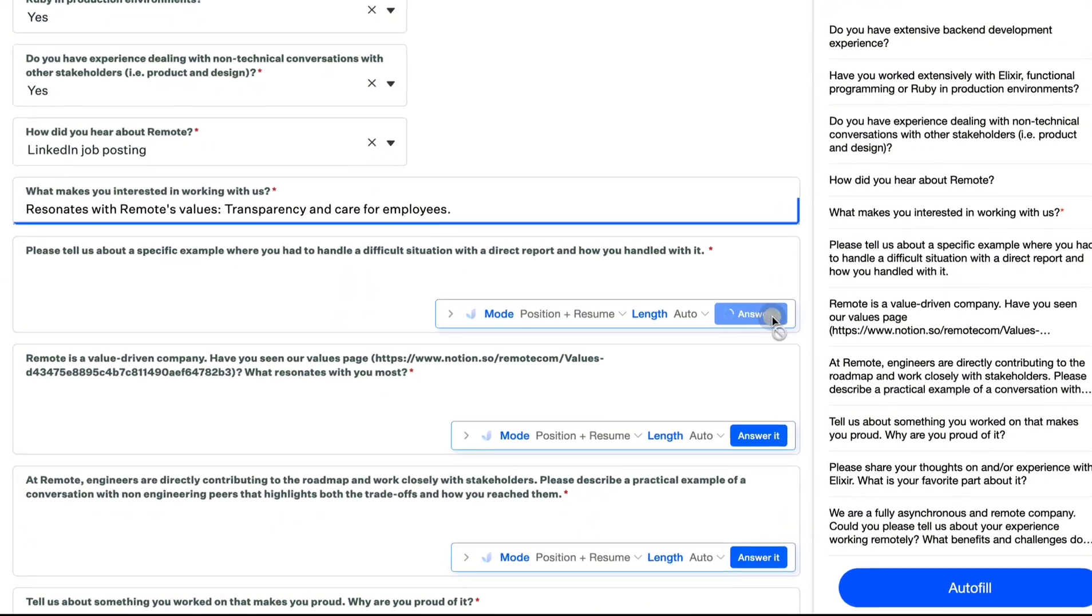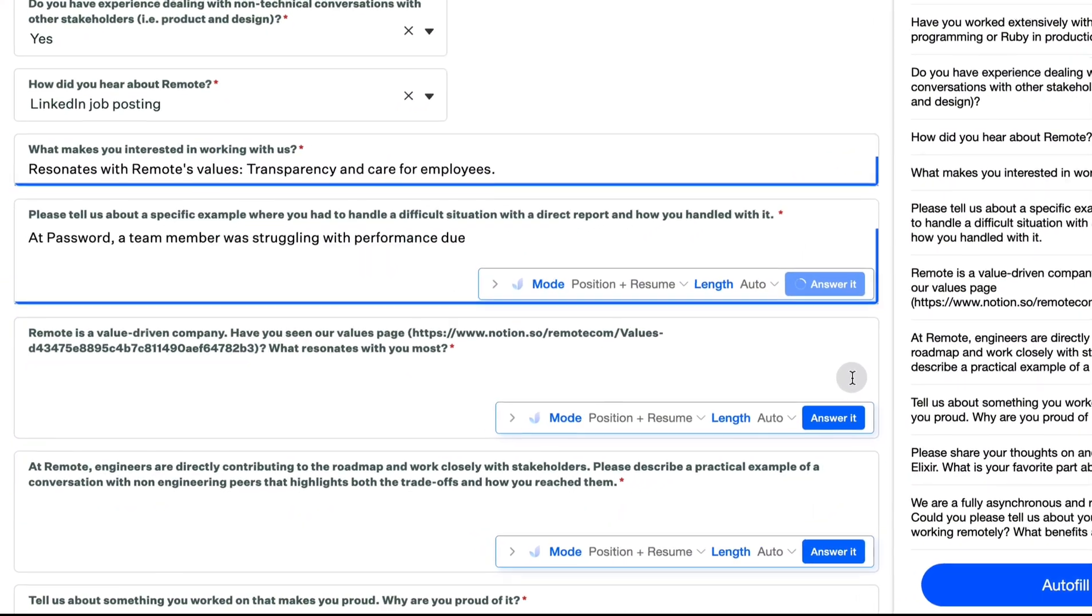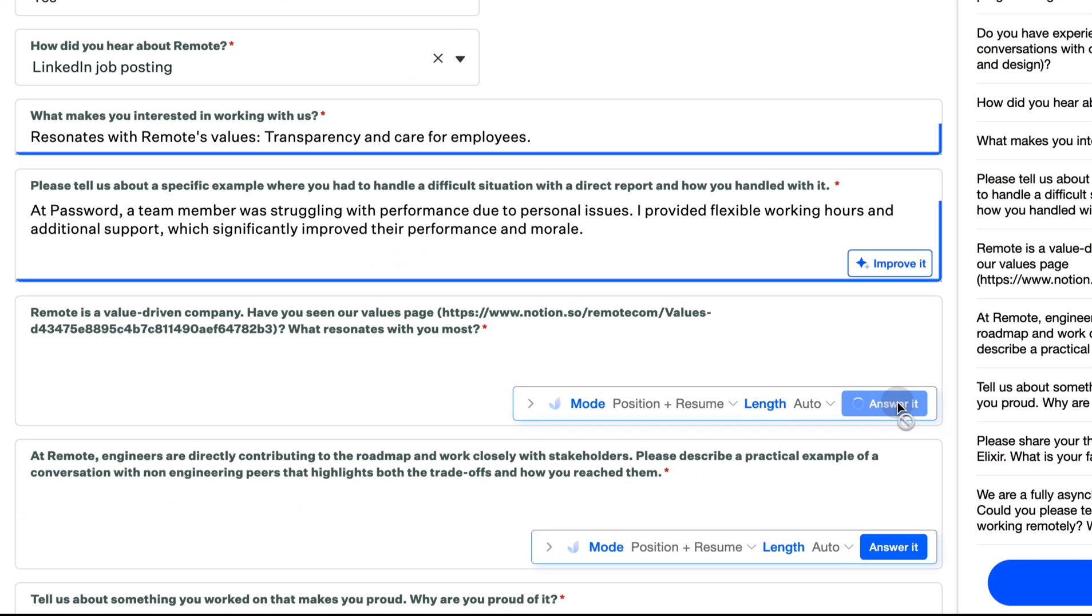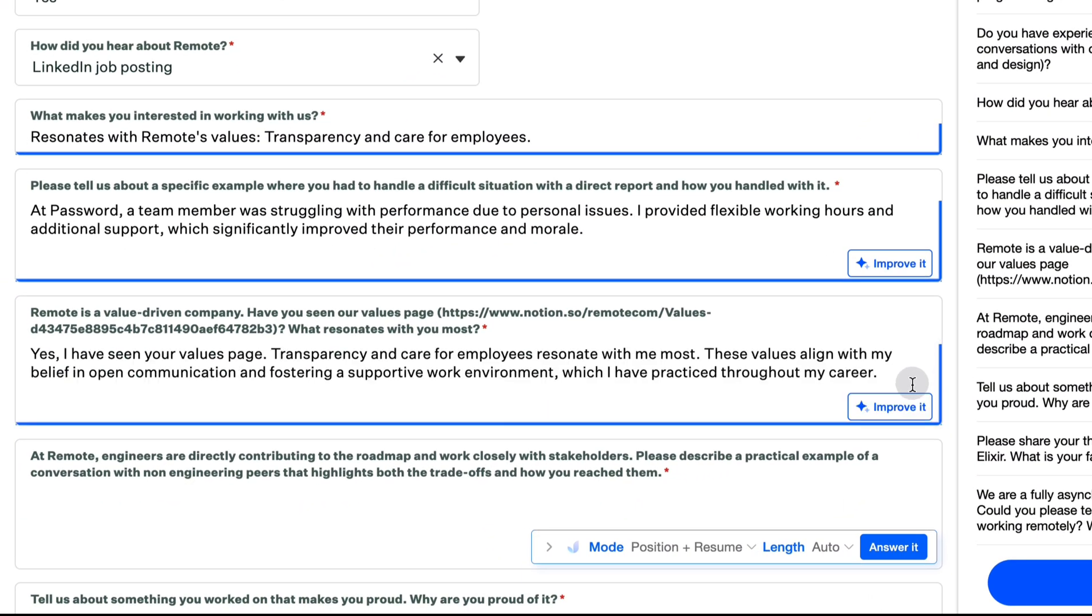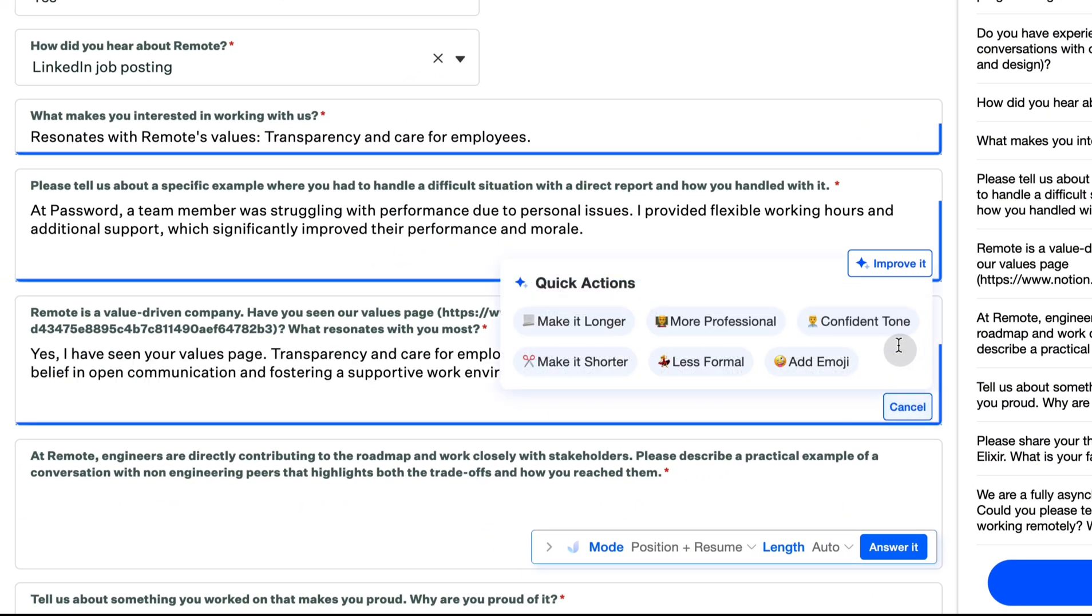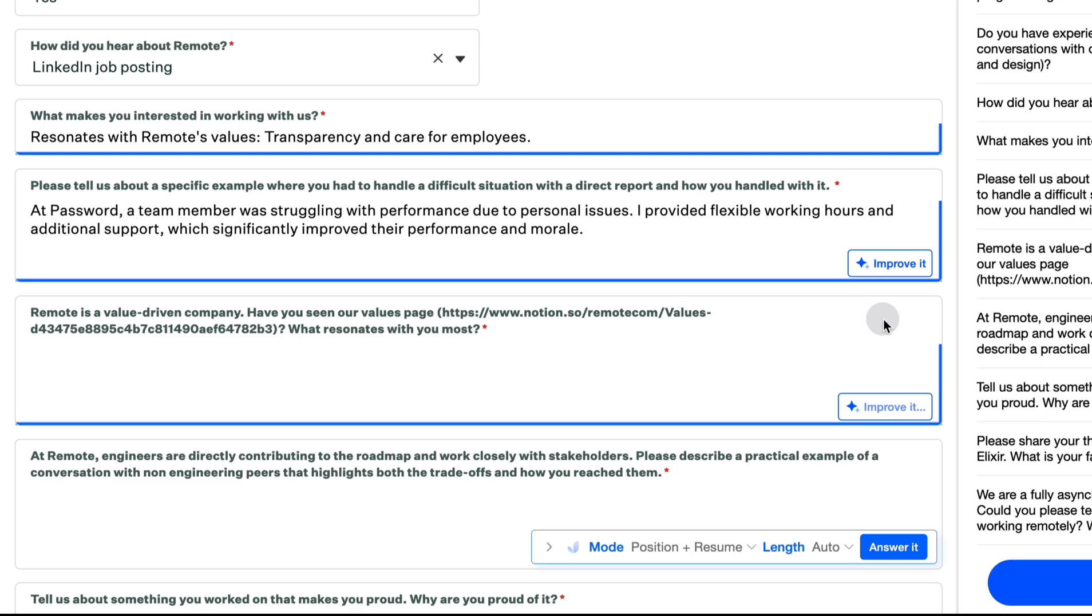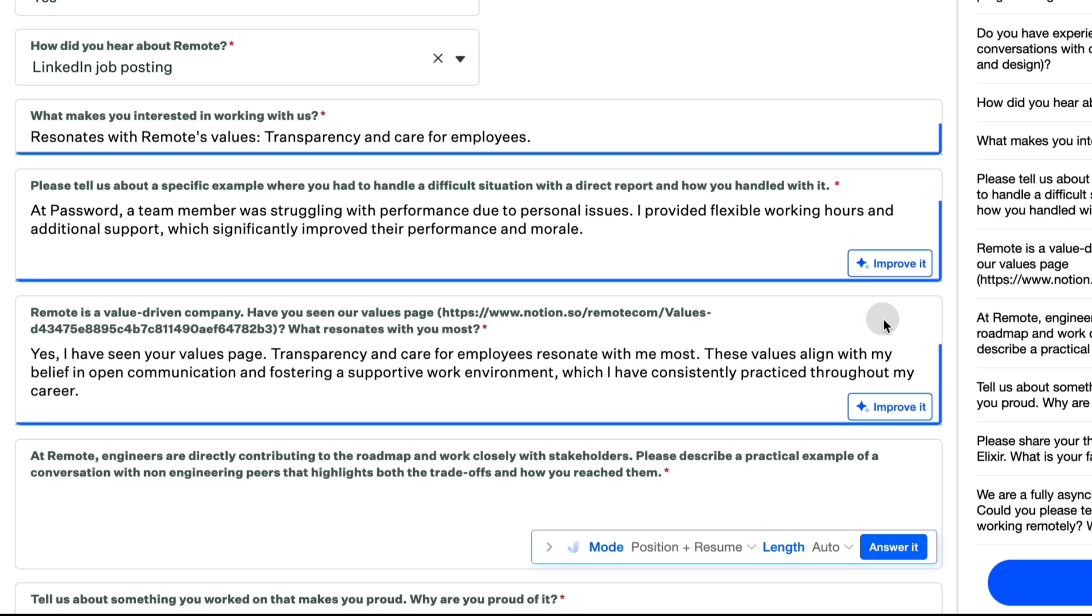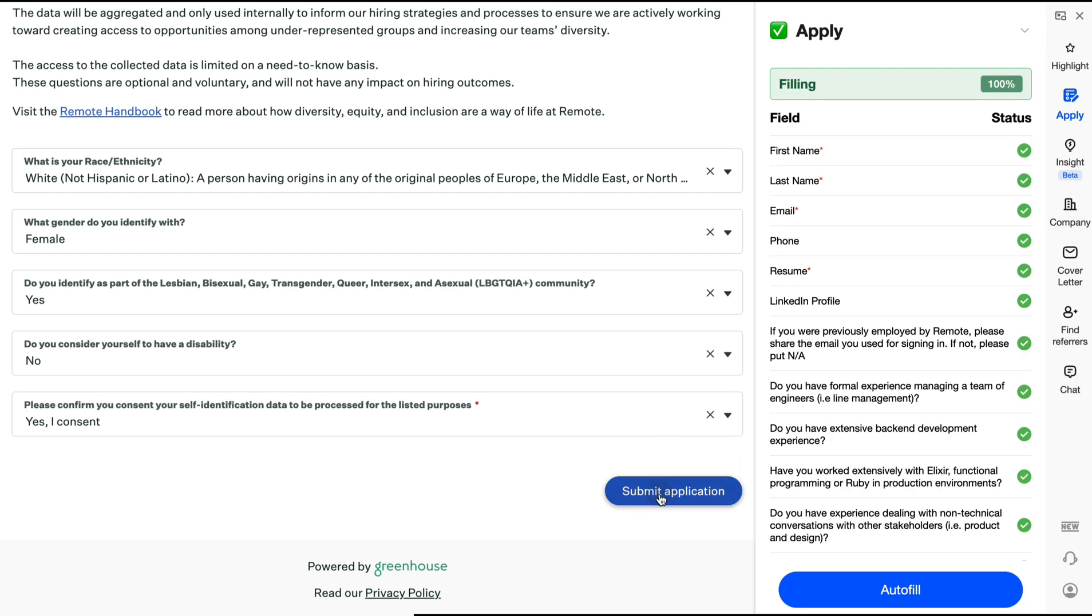Stuck on long questions? Click answer it for quick responses that can even be refined to meet your needs. Get 100% of your application filled in just 30 seconds.